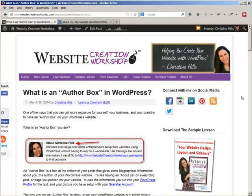Hi, this is Christina Hills from the Website Creation Workshop, and in this video I want to talk about what is an author box in WordPress.